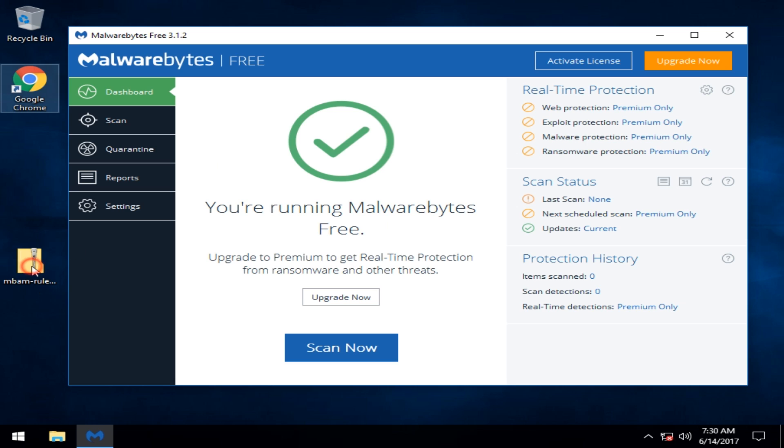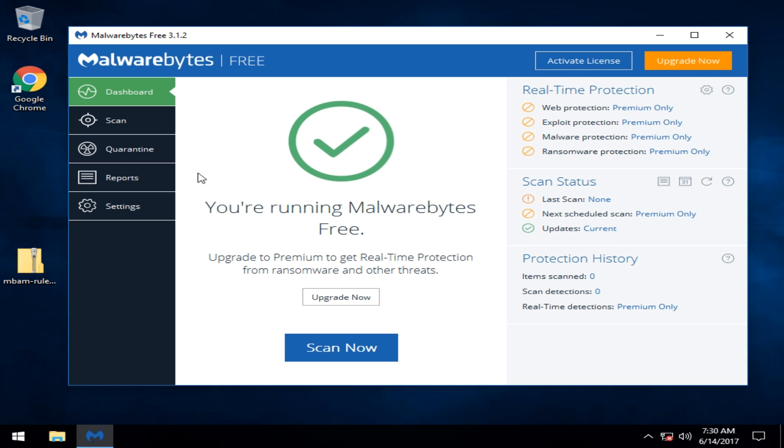It comes as a zip file as you can see here. A little misleading, it shows updates as current. Now what happens is when you hit scan now, the first thing it will do is actually check for updates and then it would tell you you're not current and get your updates. Obviously you can't do that.